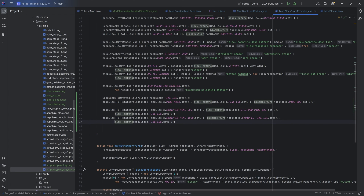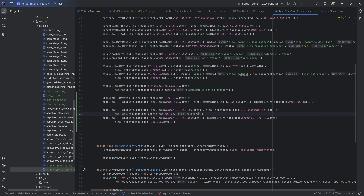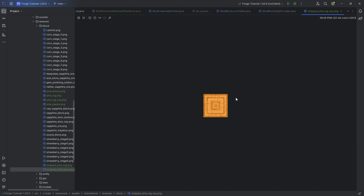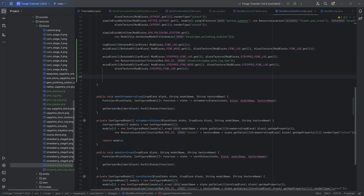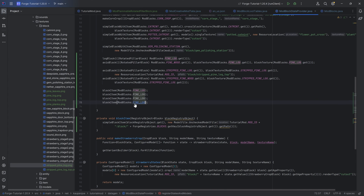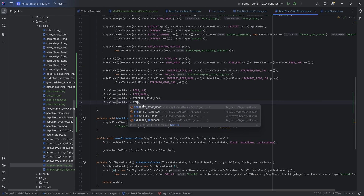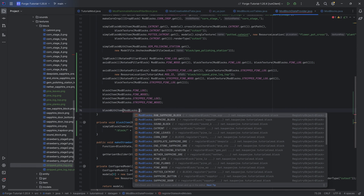So that is going to be the second block texture — not actually calling the block texture method, but making a new resource location of tutorial mod dot mod ID, and then block slash stripped underscore pine underscore log underscore top, referring to that top texture. And then the stripped wood — if I recall correctly, you just want to also refer to the stripped log texture, as it's basically only the stripped texture. For all of these, we need to make a custom block item using the custom block item method — all of the code is available in the GitHub repository in the description below. That's going to be the pine log — we can duplicate this for the wood, the stripped log, and the stripped wood.